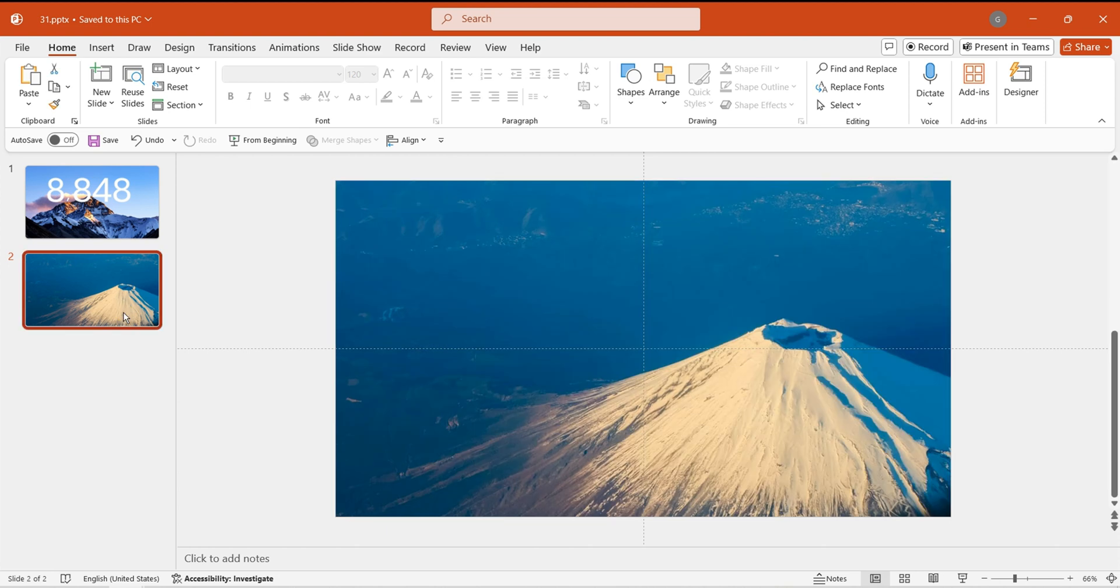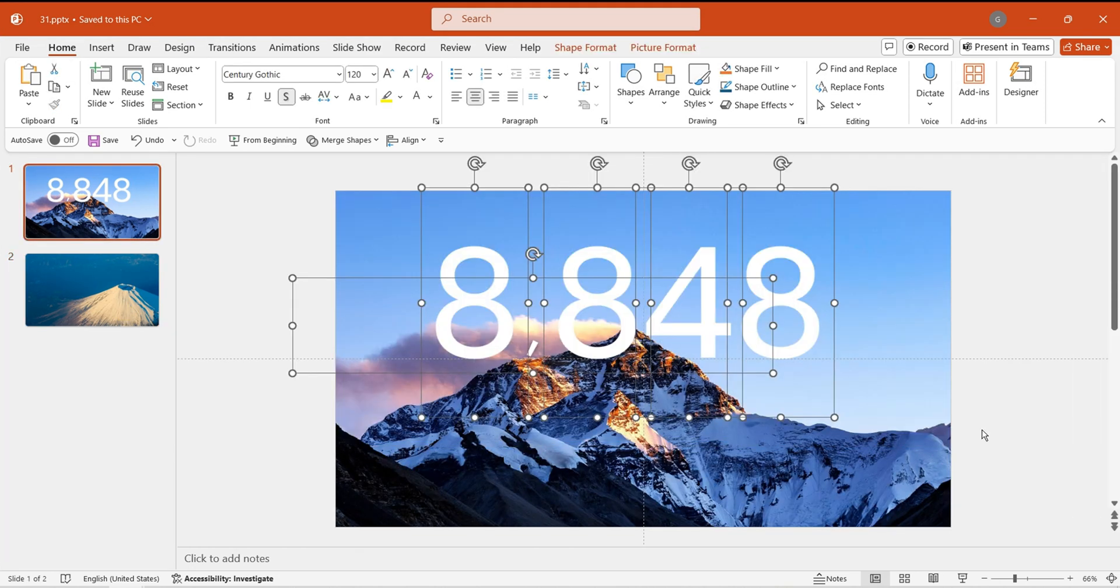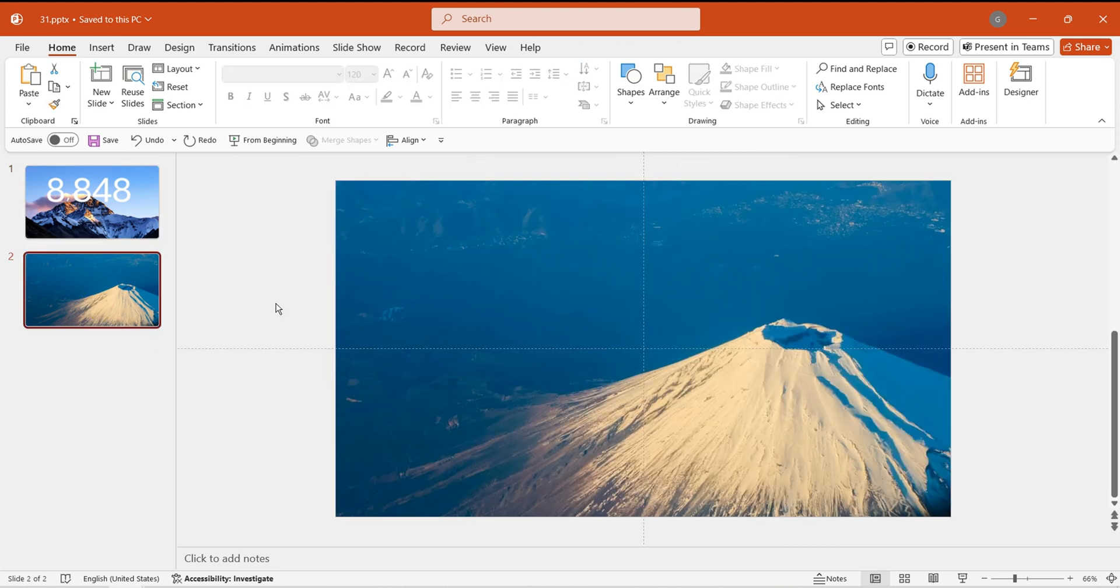Next, create a new second page and set the background image. Copy and paste all the number images to the second page.